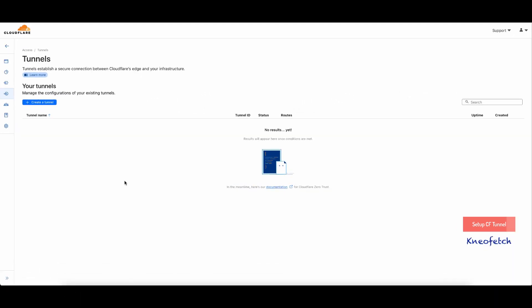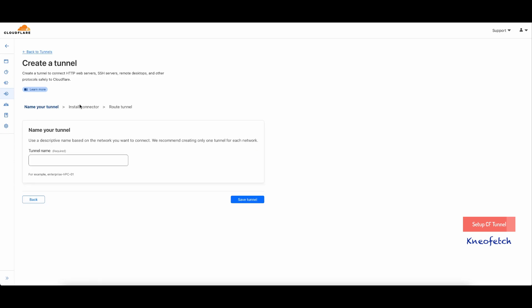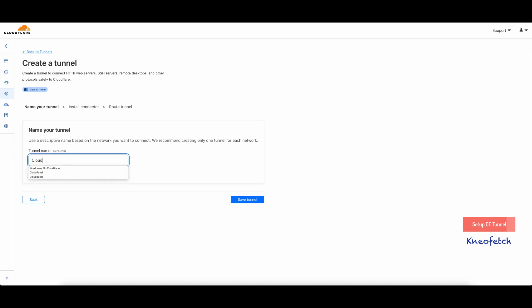Access your Zero Trust dashboard and open the Tunnels page. Click on Create a Tunnel to get started. Enter a name for the tunnel and save it. I have named it CloudPanel Demo.